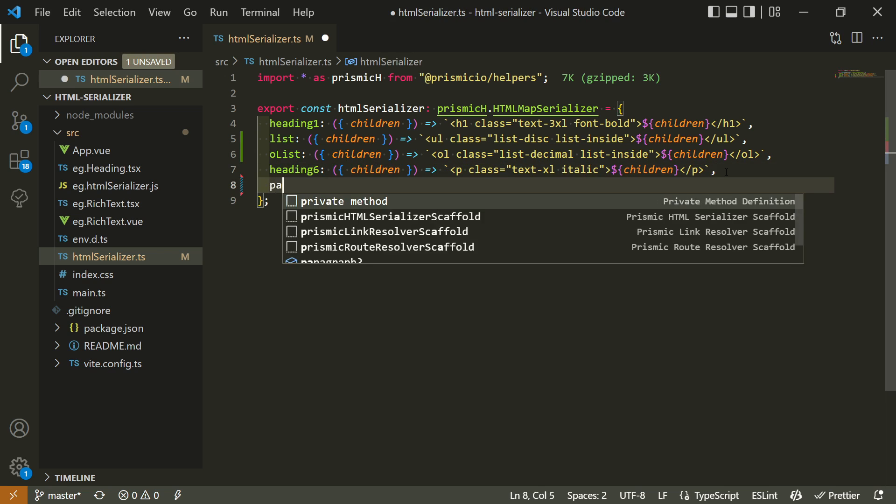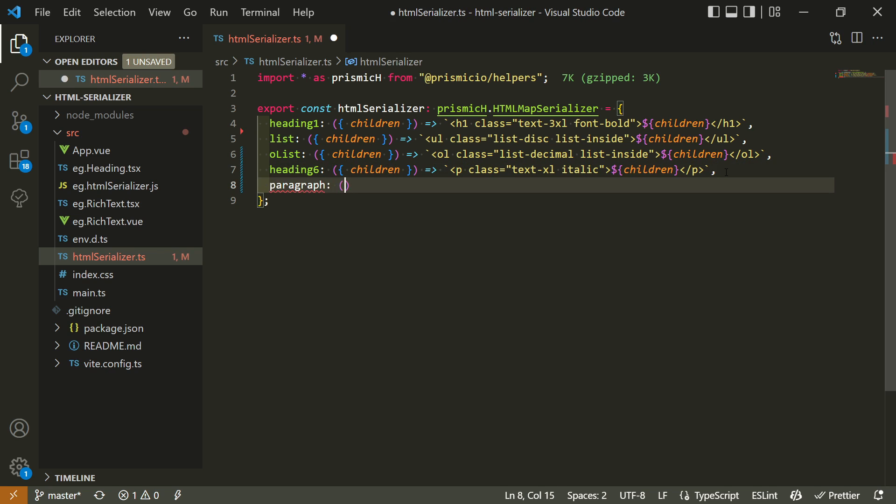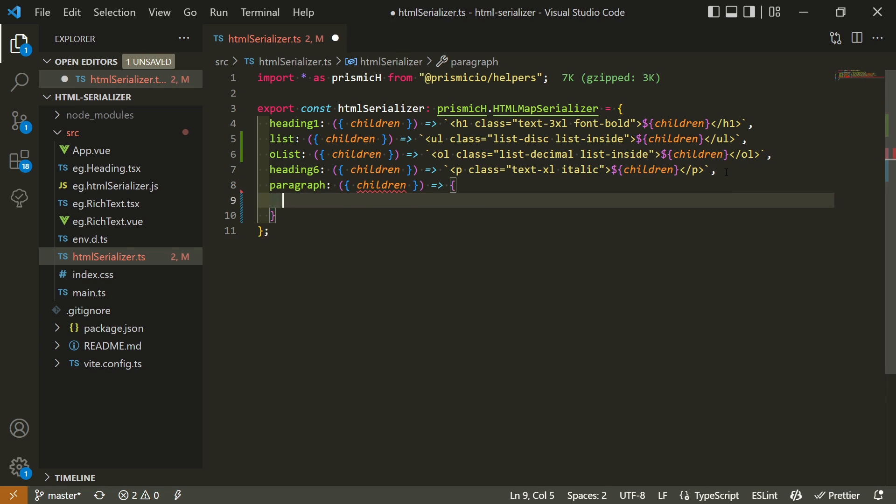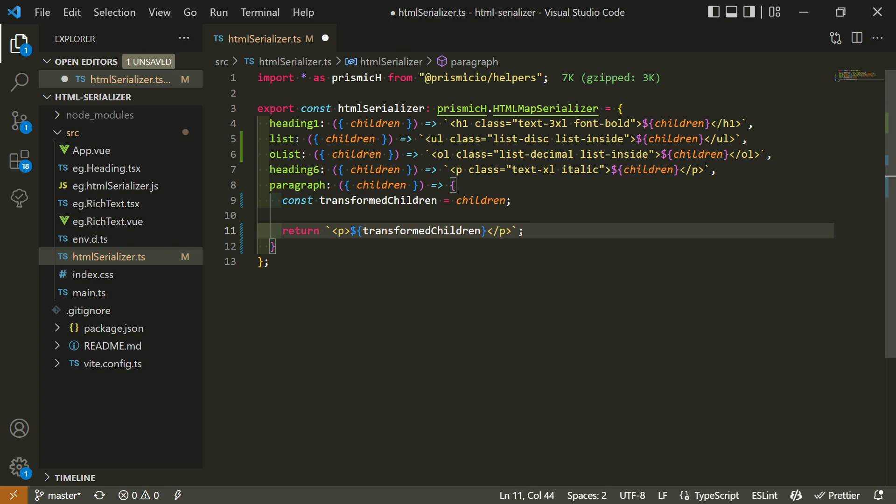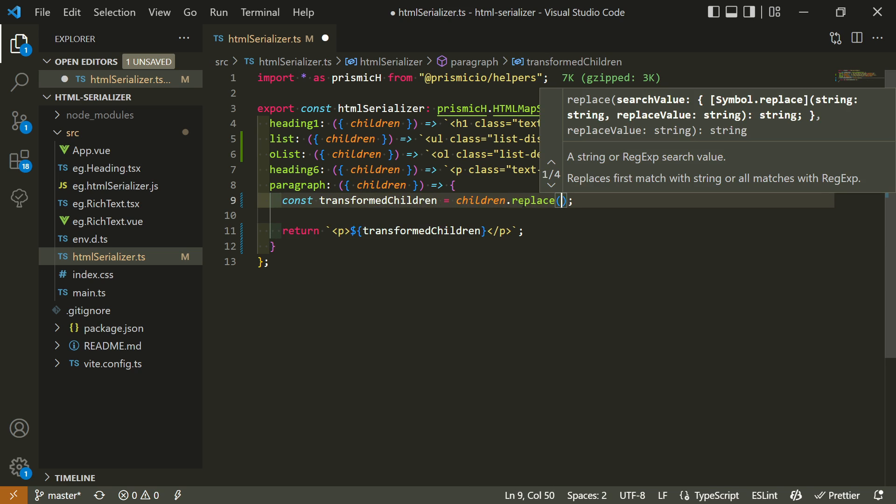To start with, we target the paragraph tag in our serializer. Then, we return a regular paragraph tag with our content. What we'll transform here is the content inside it. To do so, we use the replace function with a regex.